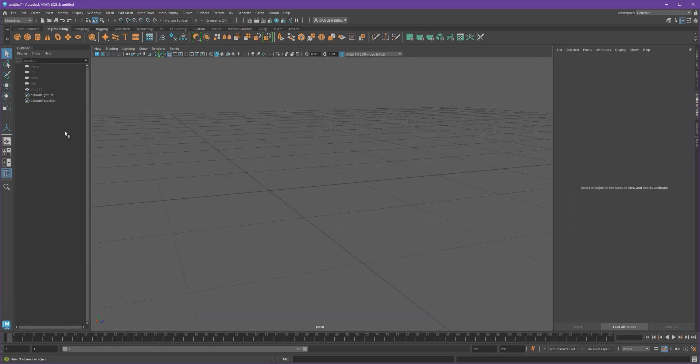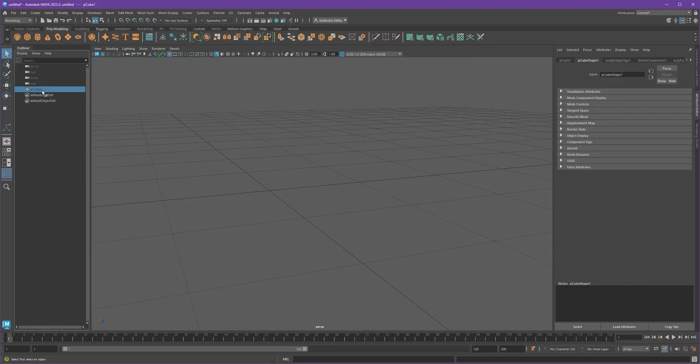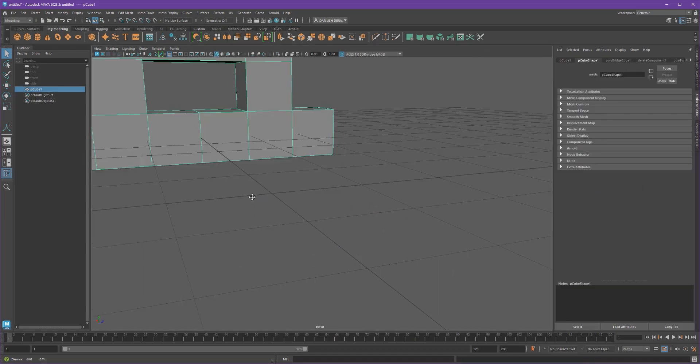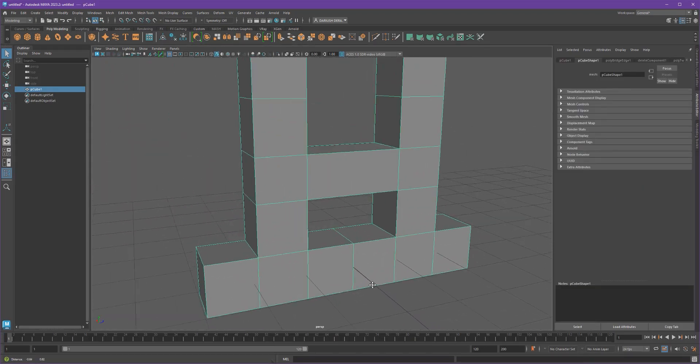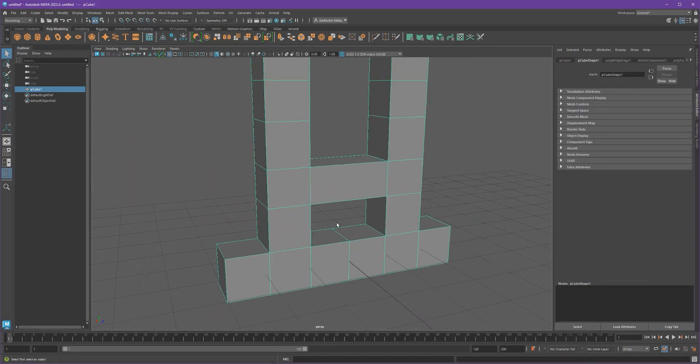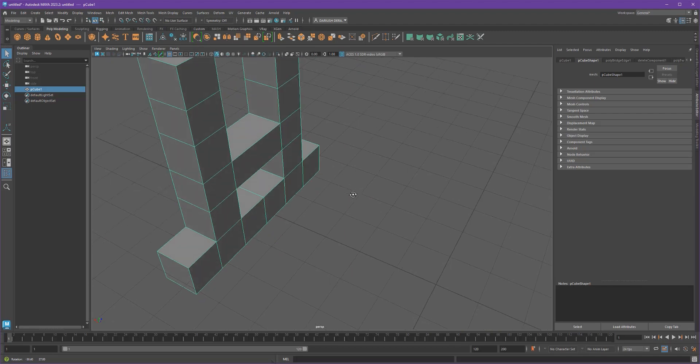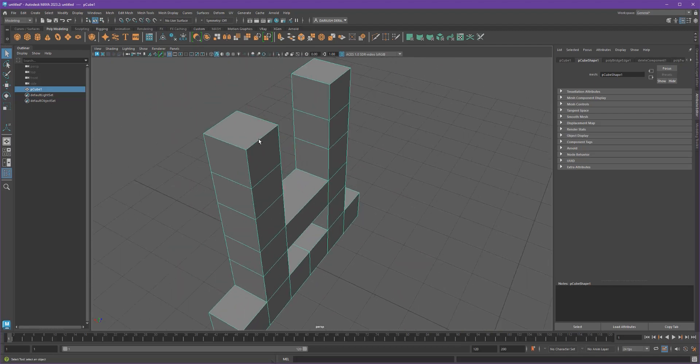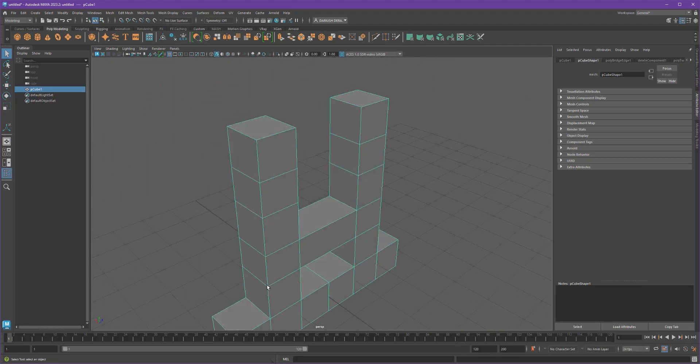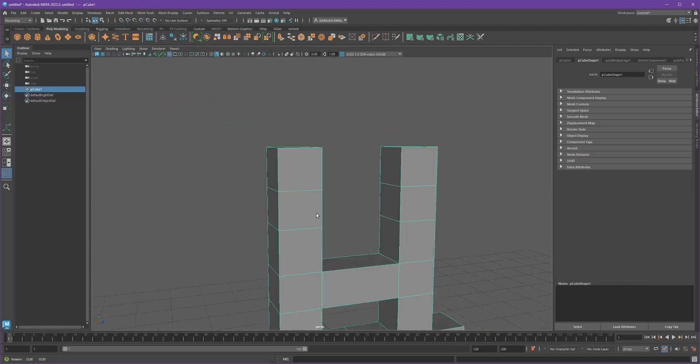So let's get rid of those and turn on my other shape. Same thing here. If I don't select the edges, let's say I want to bevel all the way around this complicated, sort of complicated shape.